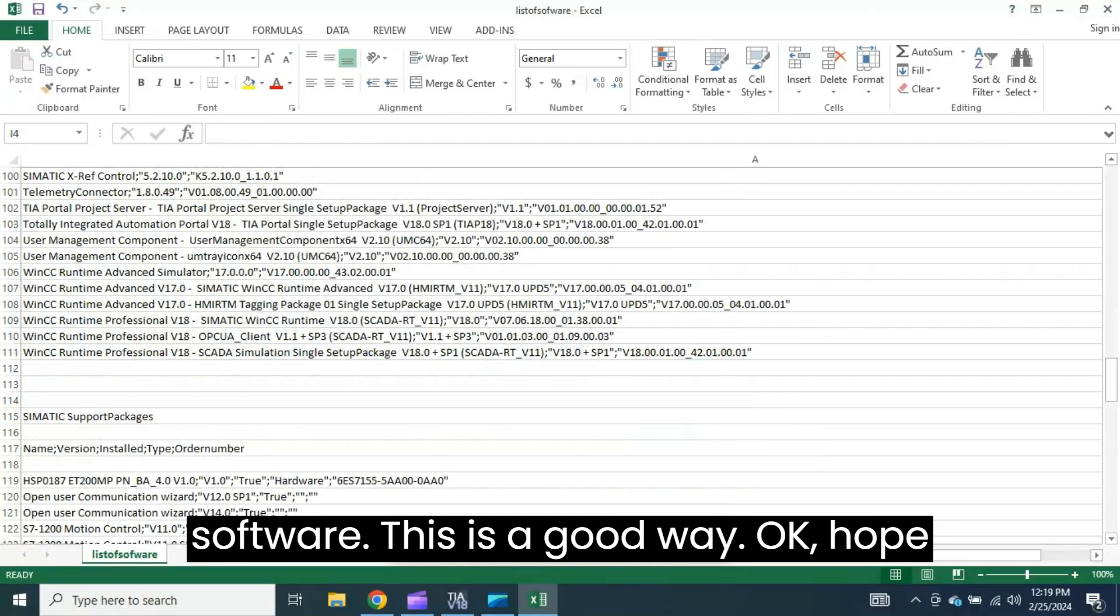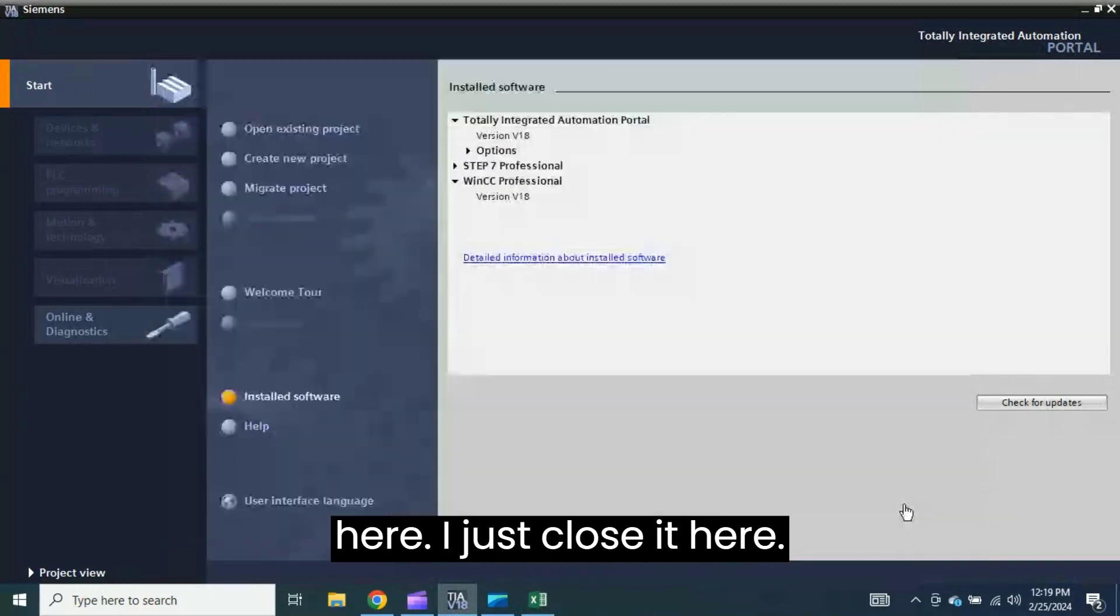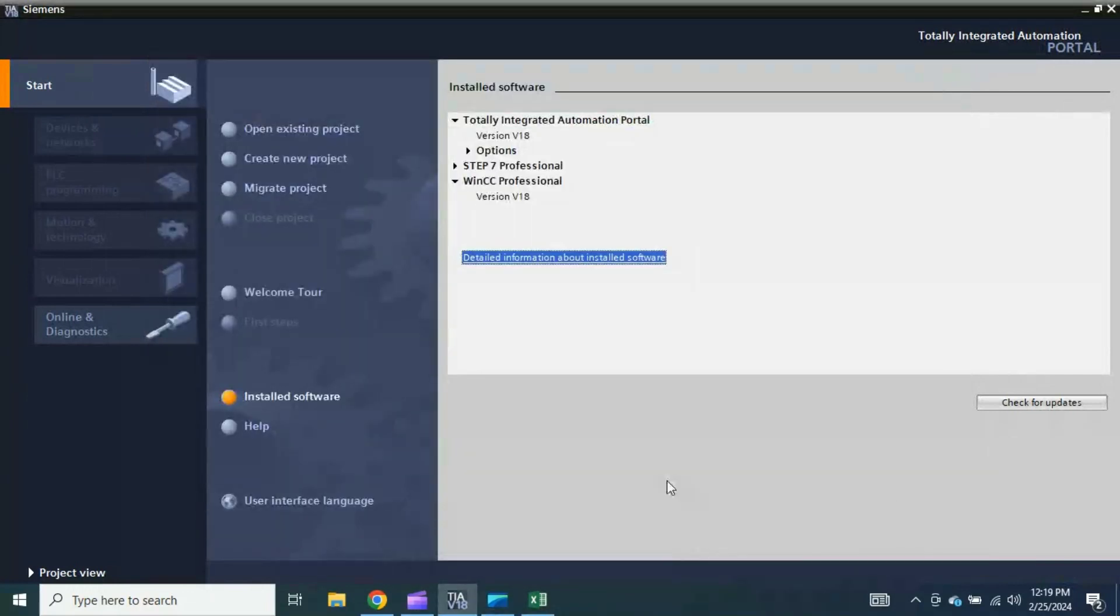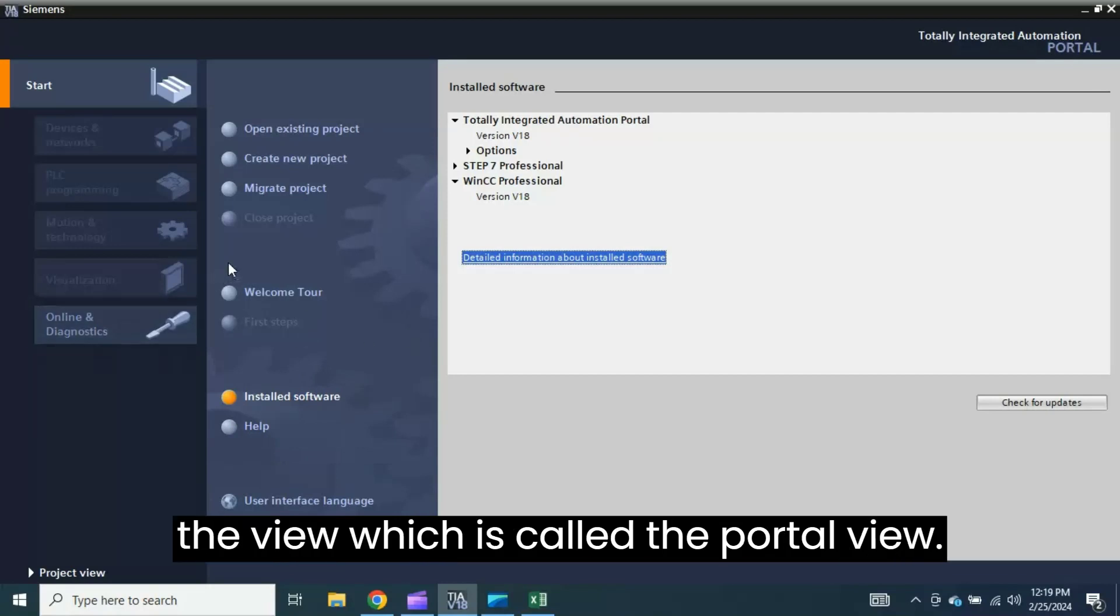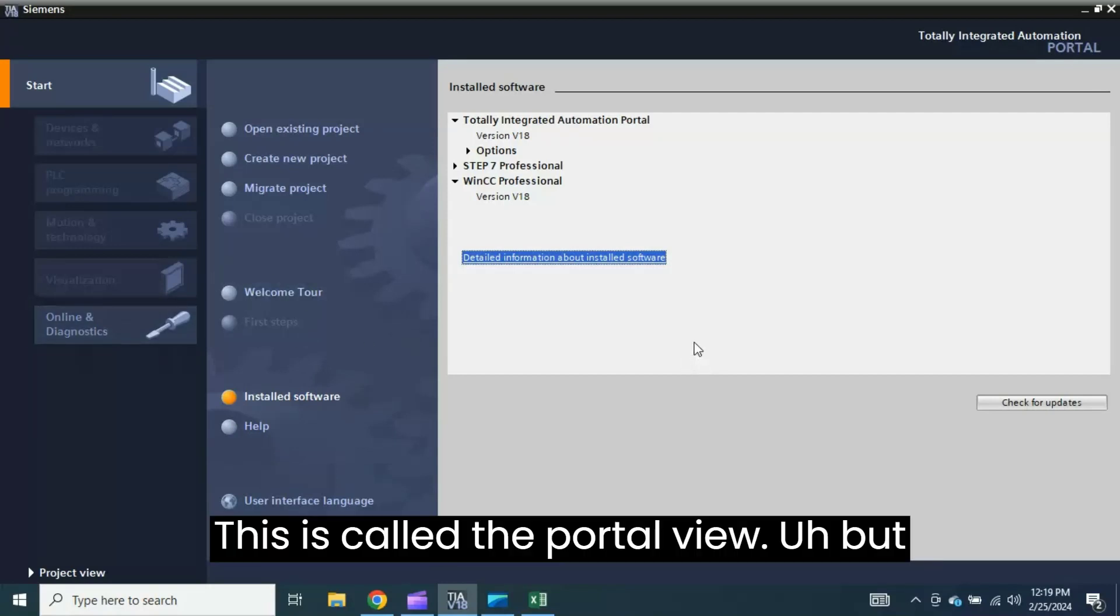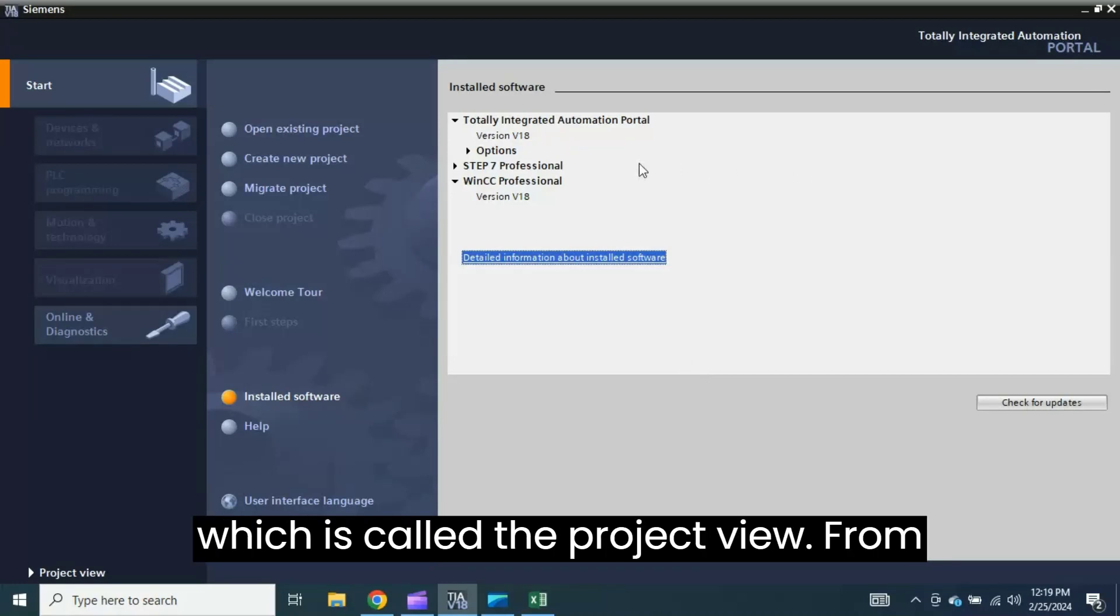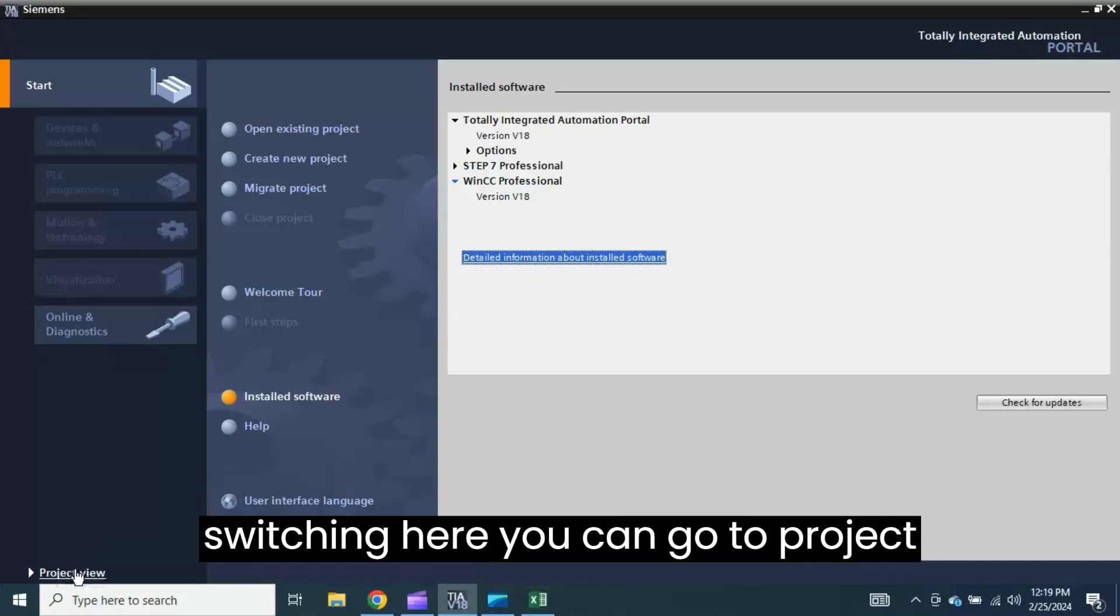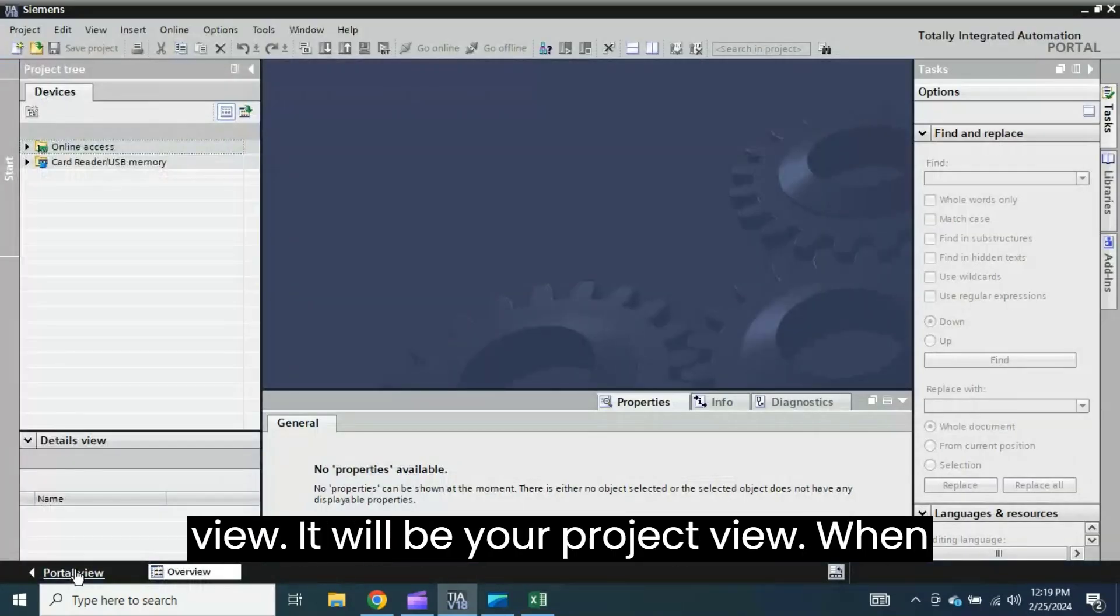Now come to here. I just close it. If you want, this is actually the view which is called the Portal View. But if you want, there is another view which is called the Project View. From switching here you can go to Project View.